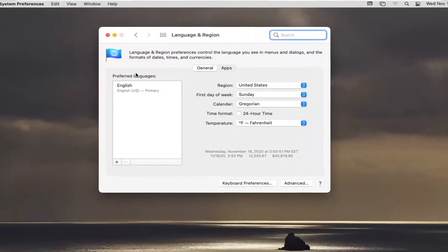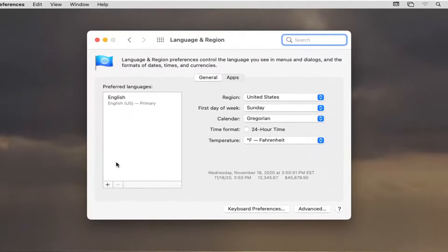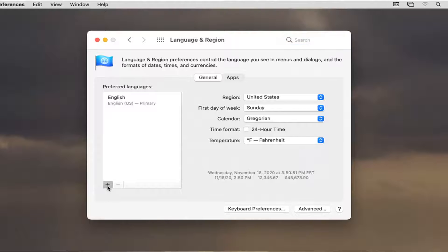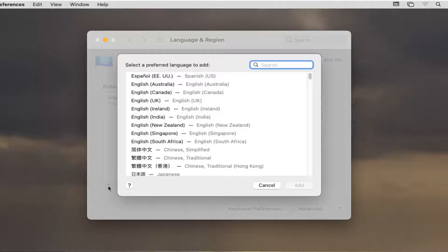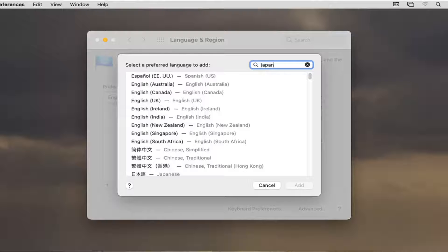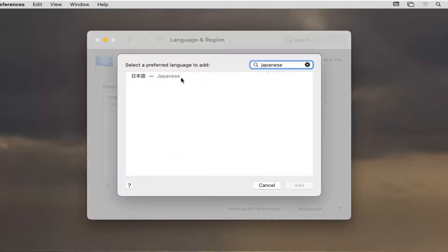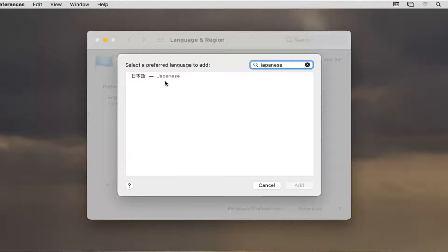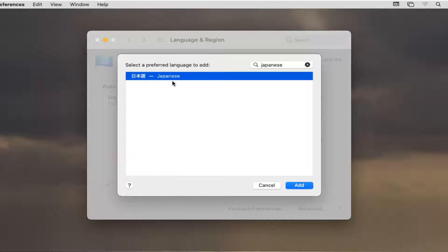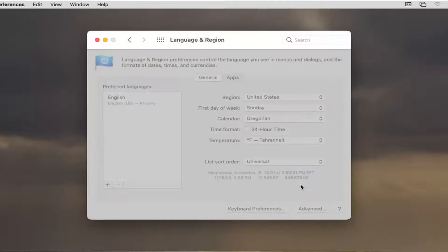And then where it says Preferred Languages, select this little plus button down here. And then you can search this field for Japanese or you can sort down the list if you want to do that manually. Go ahead and select Japanese here. Select the Add button.